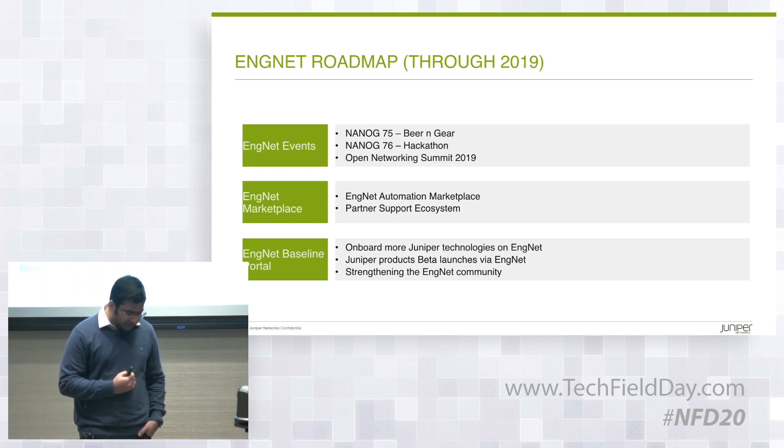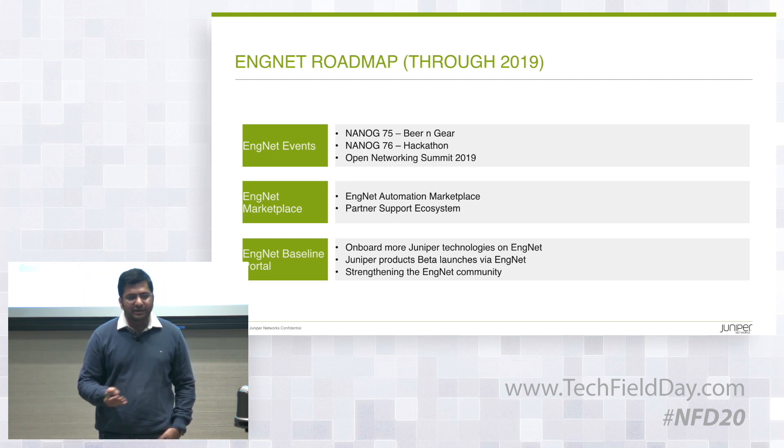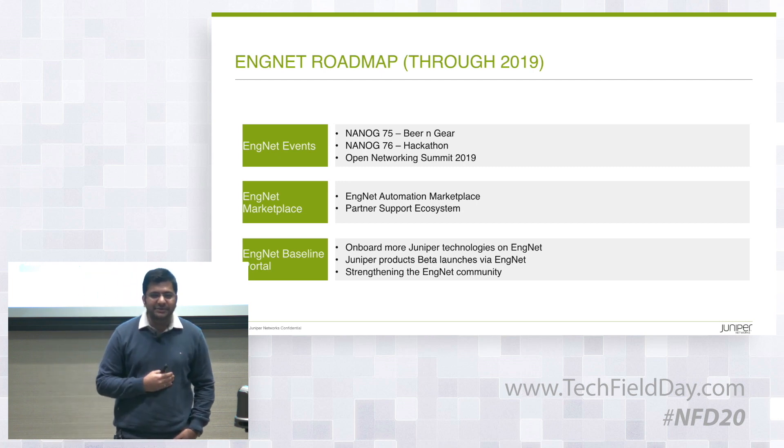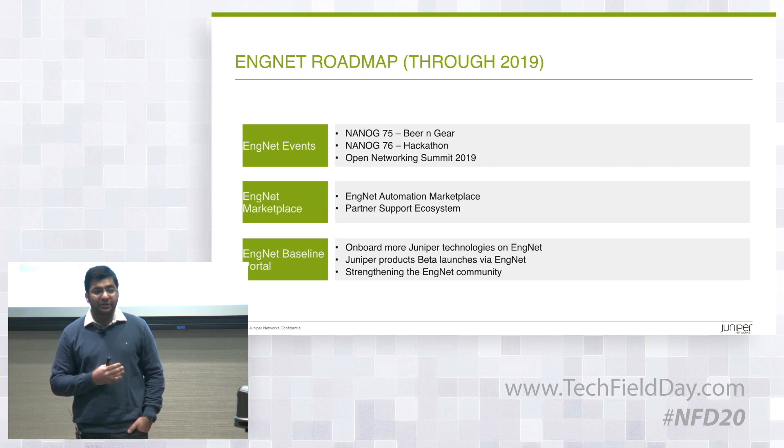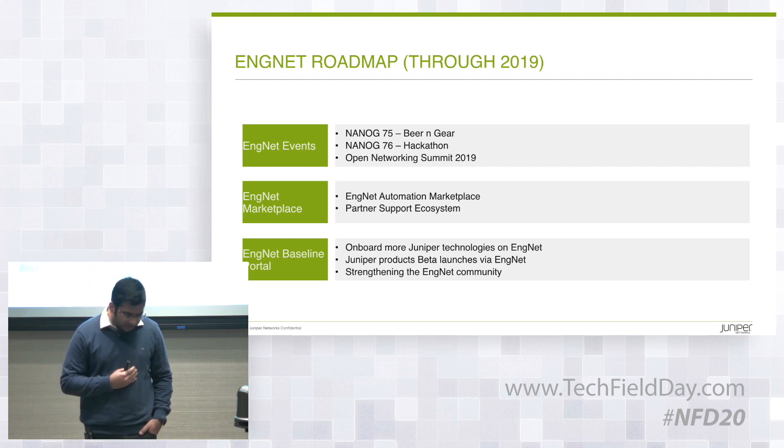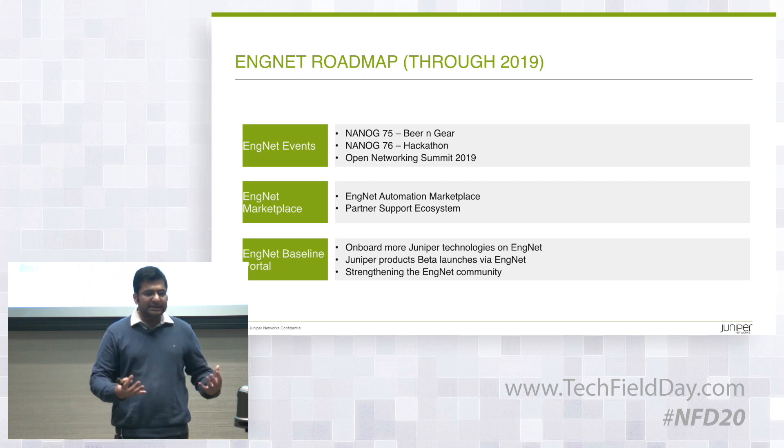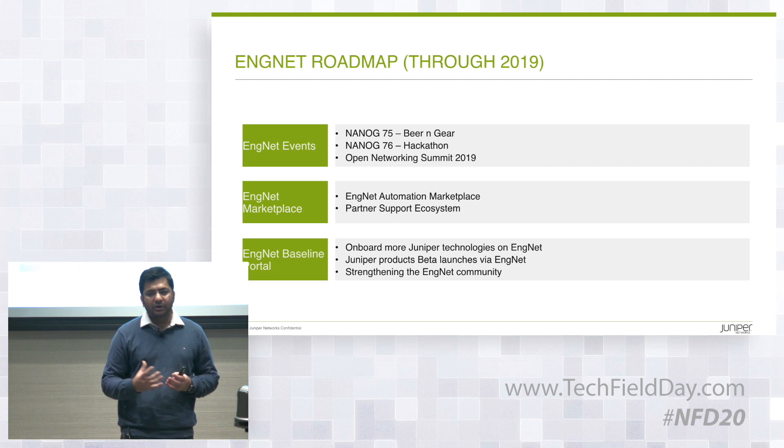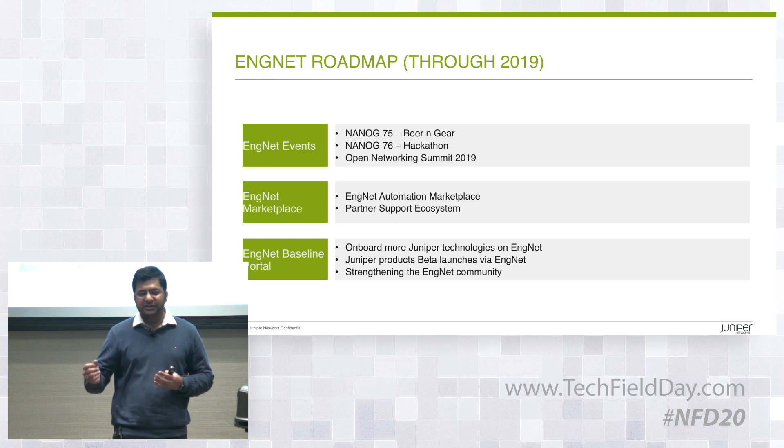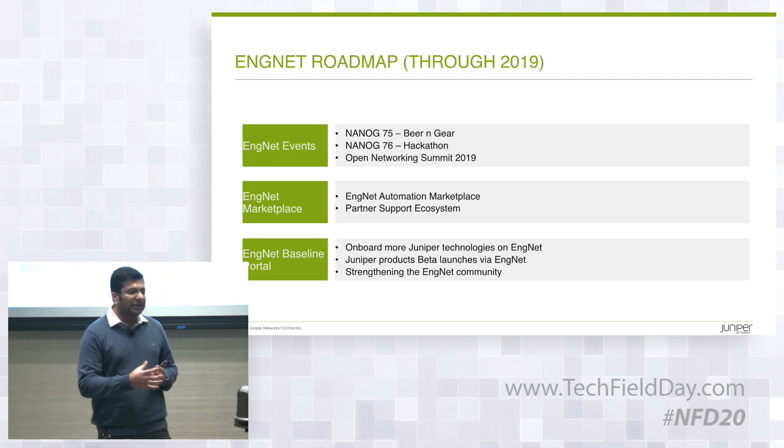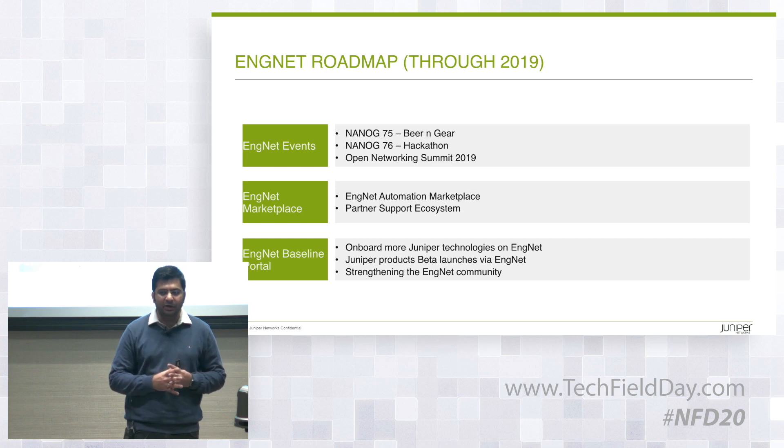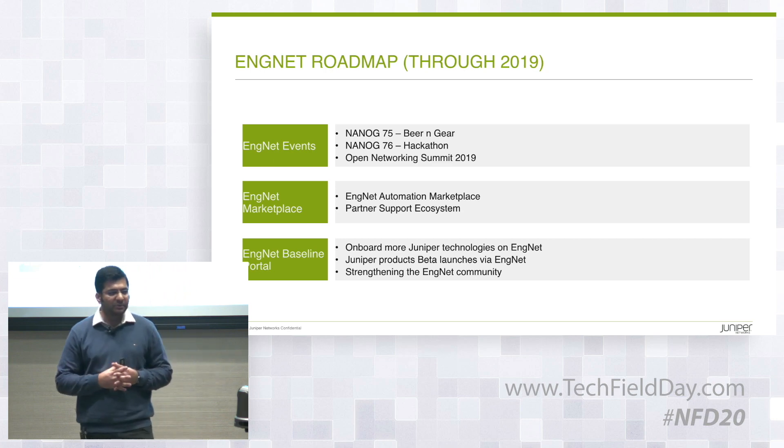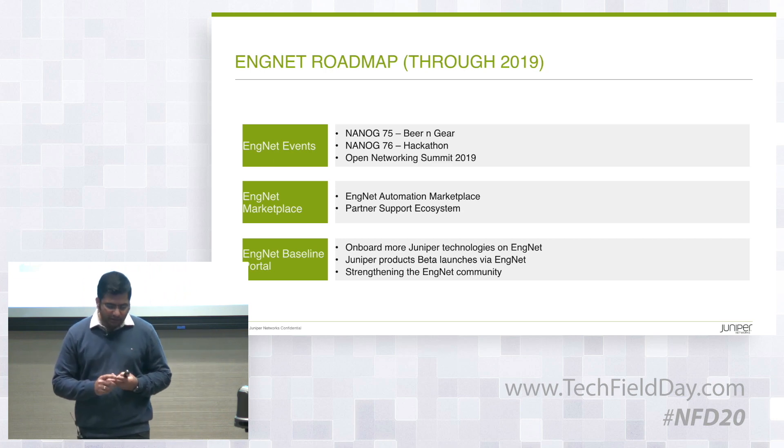So in terms of the events, we're doing beer and gear at the upcoming NANOG next week, and then we're planning to do a hackathon in the next NANOG. Also, in terms of the baseline portal, I showed you the automation exchange, the automation catalog. We're planning to move that or upgrade that to a marketplace kind of model with partner support ecosystem. So that's one.